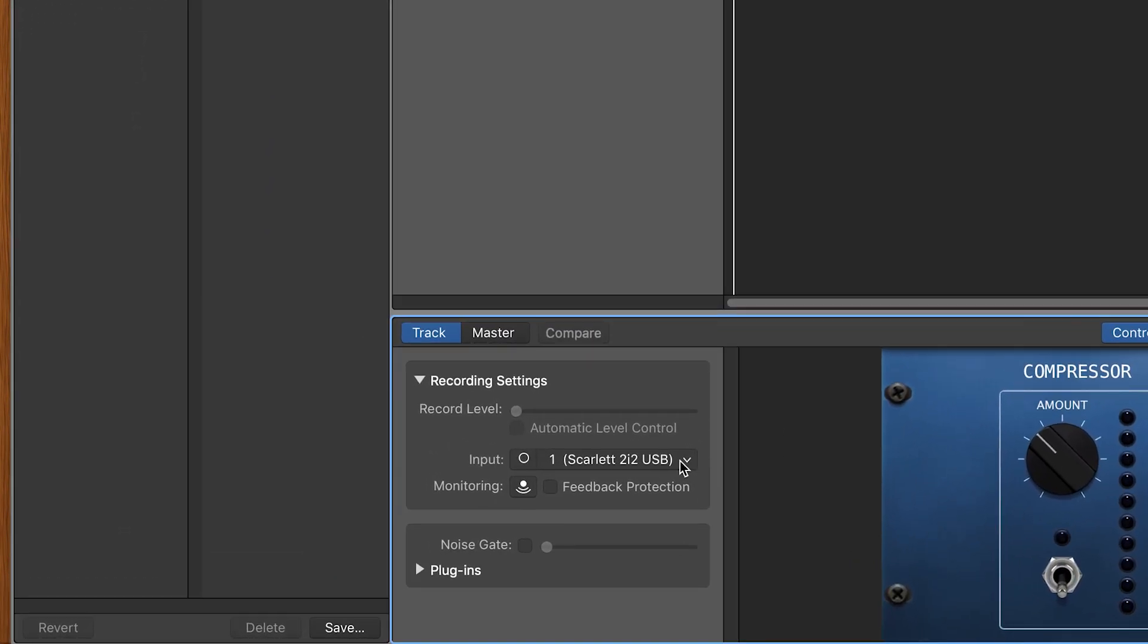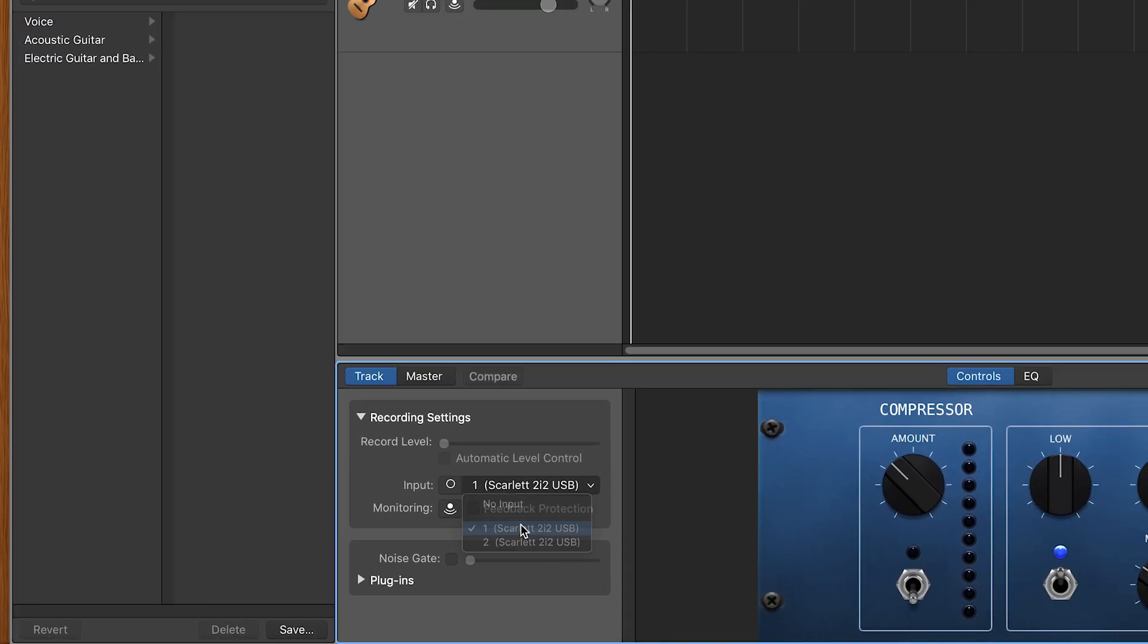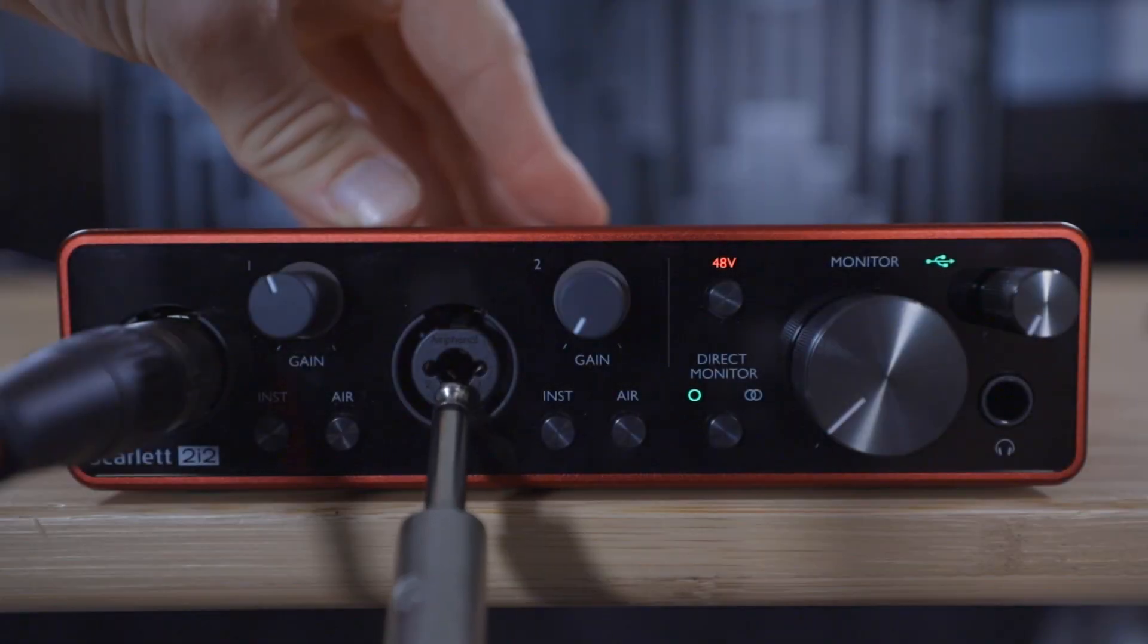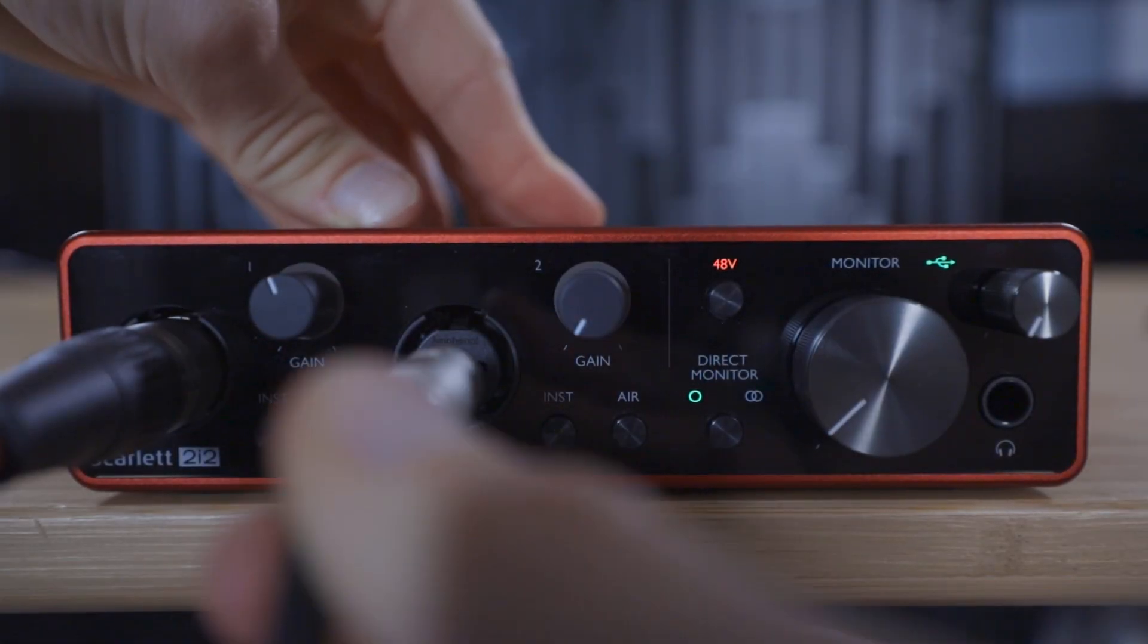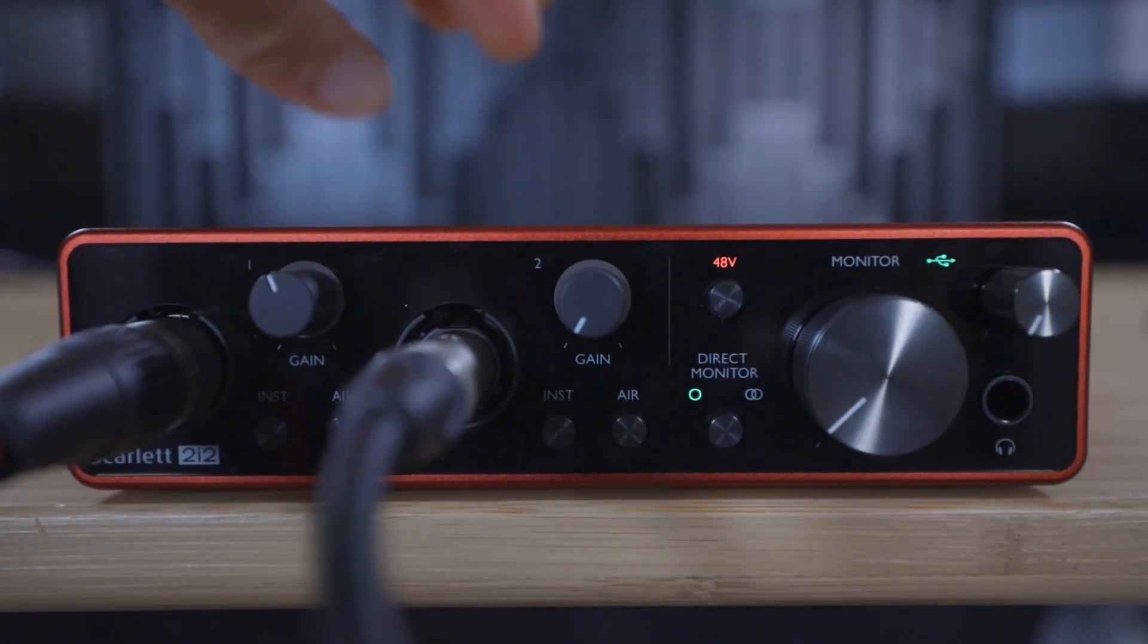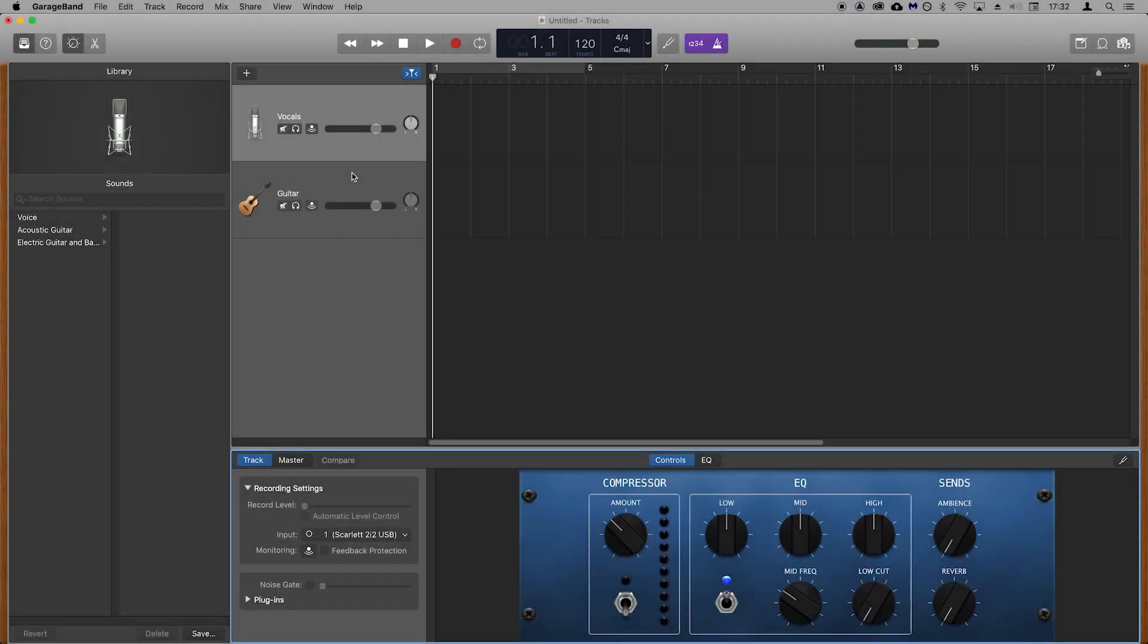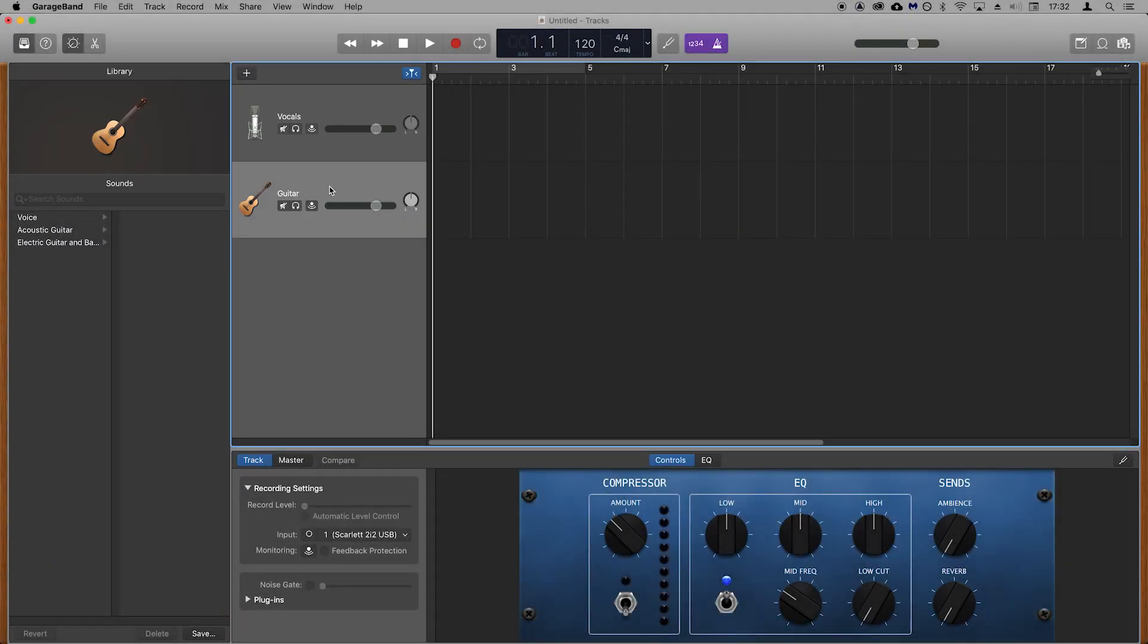You'll remember that we plugged the microphone into input 1 of the Scarlett so click on the Vocals track and in the bottom section next to input select input 1.